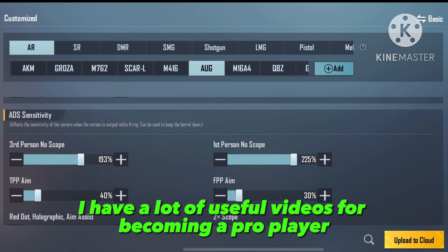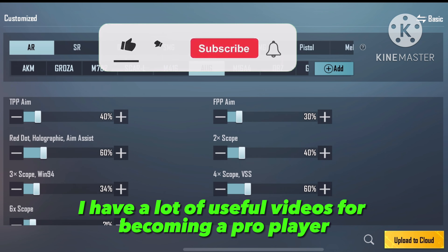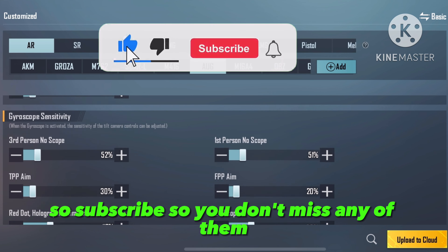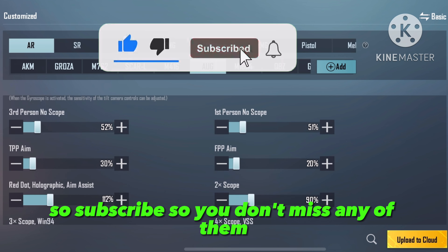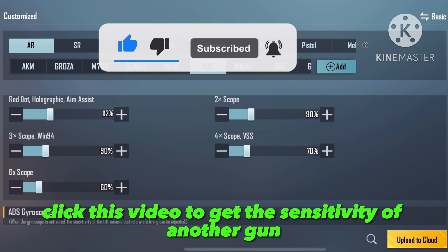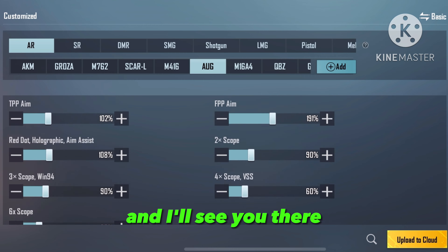I have a lot of useful videos for becoming a pro player, so subscribe so you don't miss any of them. Click this video to get the sensitivity of another gun, and I'll see you there.